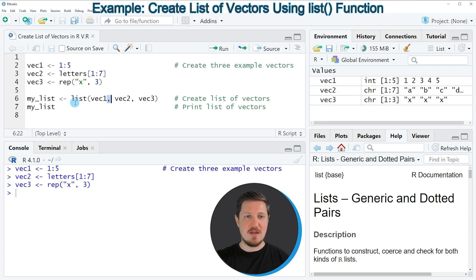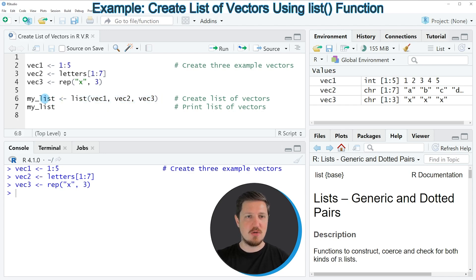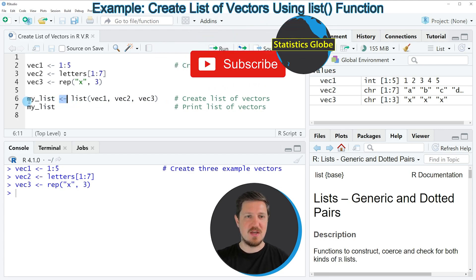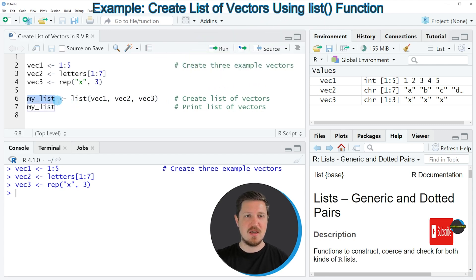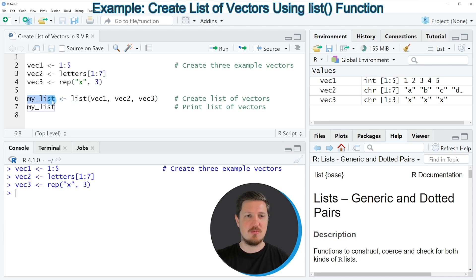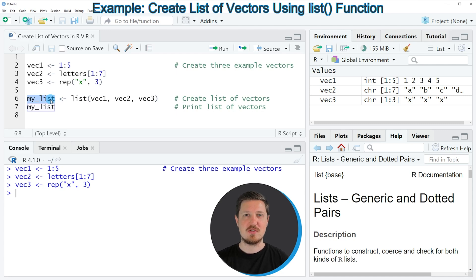And then we are storing the output of the list function in a new data object and we can do that by using the arrow operator as you can see in the middle of the code. And on the left side of this operator we specify the name of the list object that we want to create. So in this case our list should be called my_list.